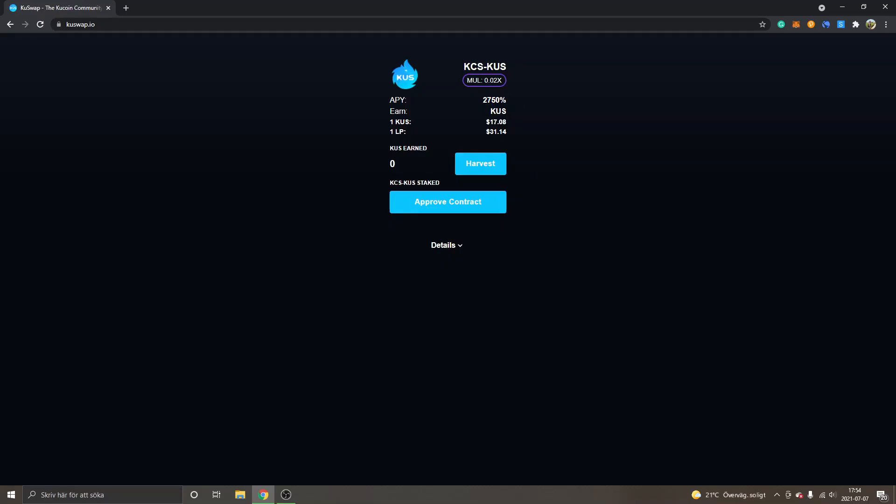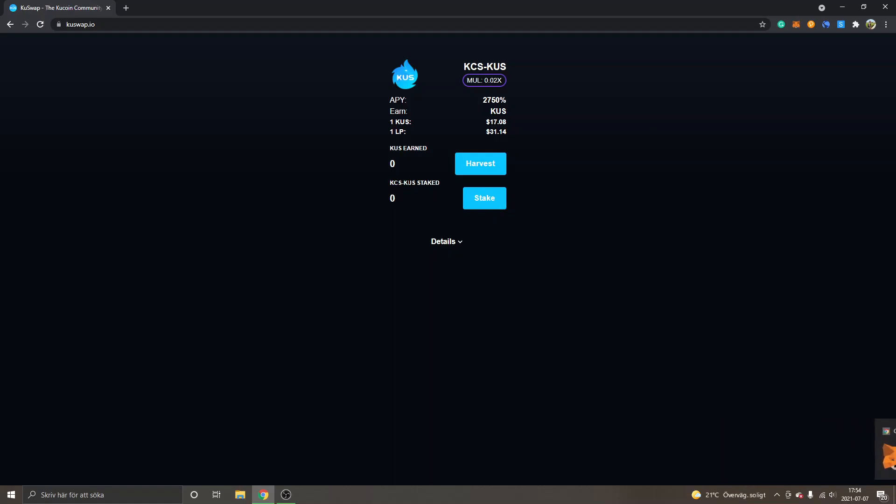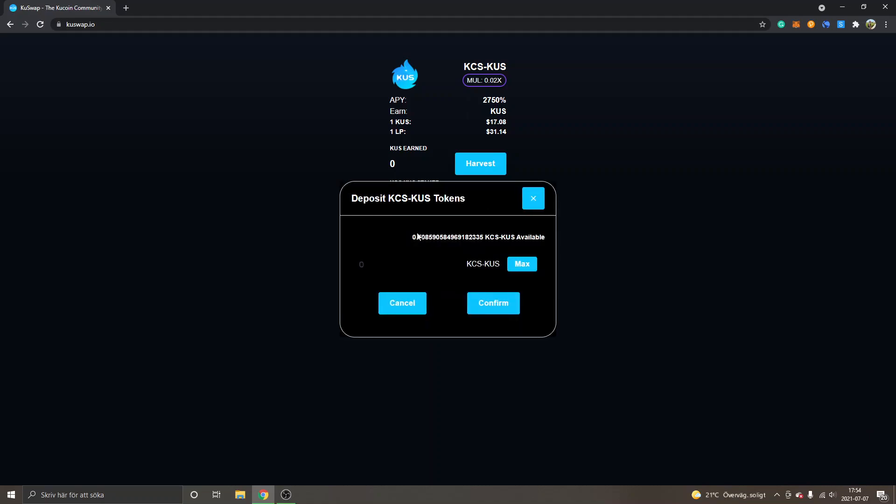Click on approve contract and confirm. You can see the APY right now is 2,750 percent. This will probably change. You can see KCS-KUS staked zero. So we will click on Stake right here and then you will see my LP tokens 0.7. I will click on Max, now click on Confirm.